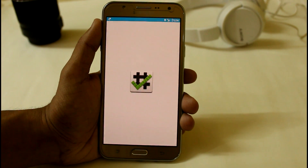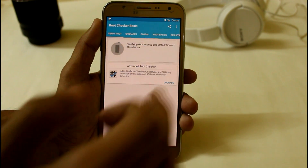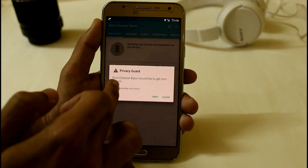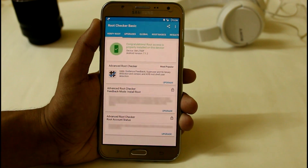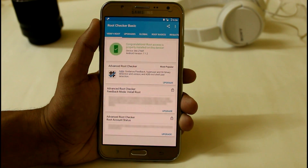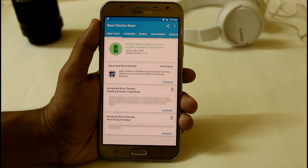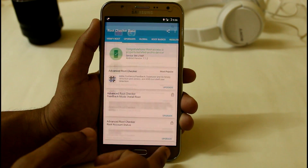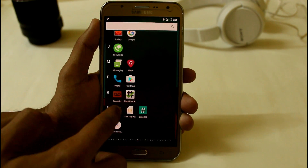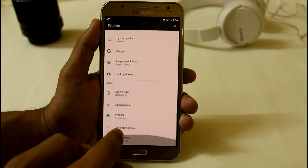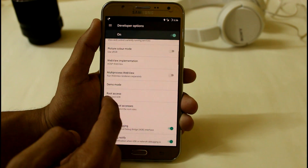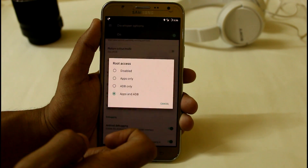Let's check whether our device has been rooted or not. Here you can see — congratulations, root access is properly installed on this device. You will get this option after going into Settings, then Developer Options, where you will find the root access option.